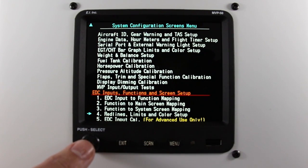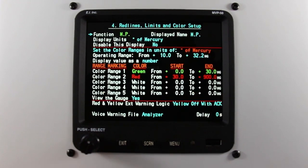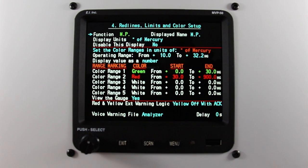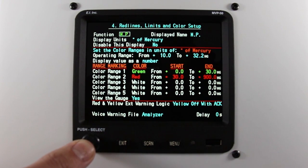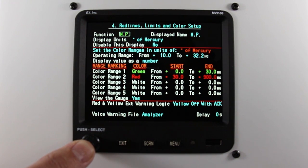Press the rotary knob. Here you'll see the function and the displayed name. To change the function, press the rotary knob, highlight the function, and rotate.